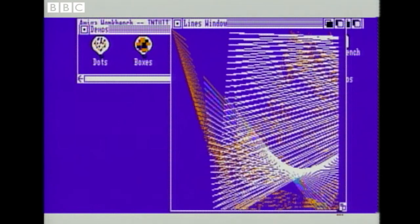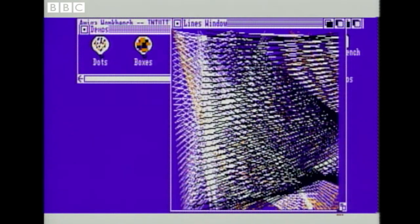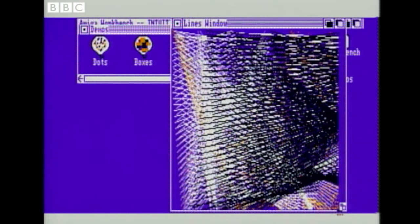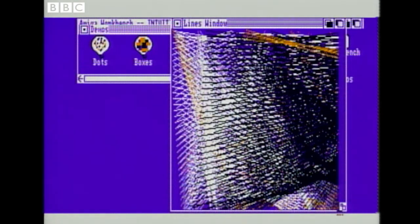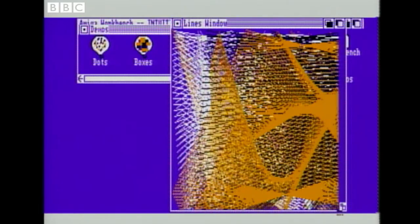That gives you some idea of what the WIMP philosophy offers. But so far, this hasn't done anything that you might not have seen on other machines. This, though, is the new Commodore Amiga, and it can do a lot more than the micros you may be used to.